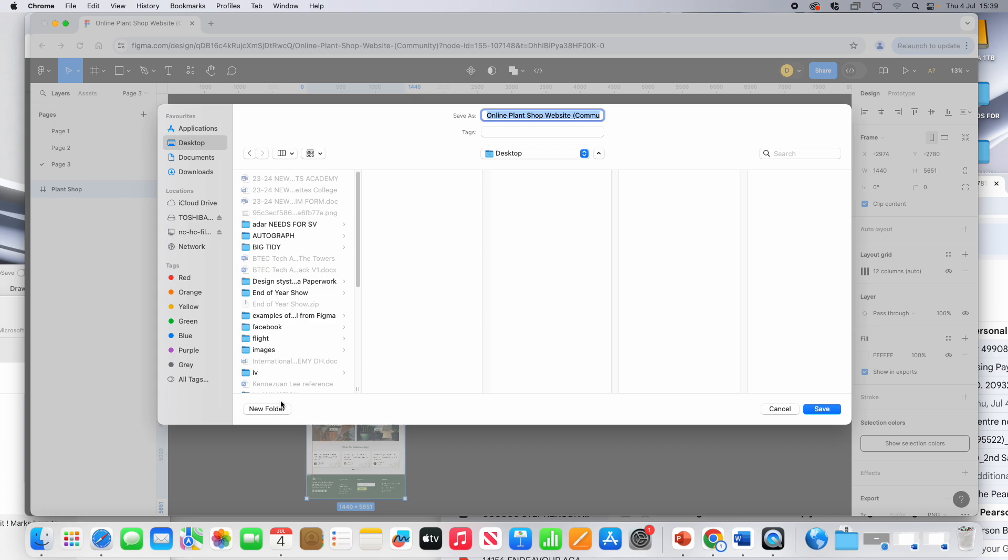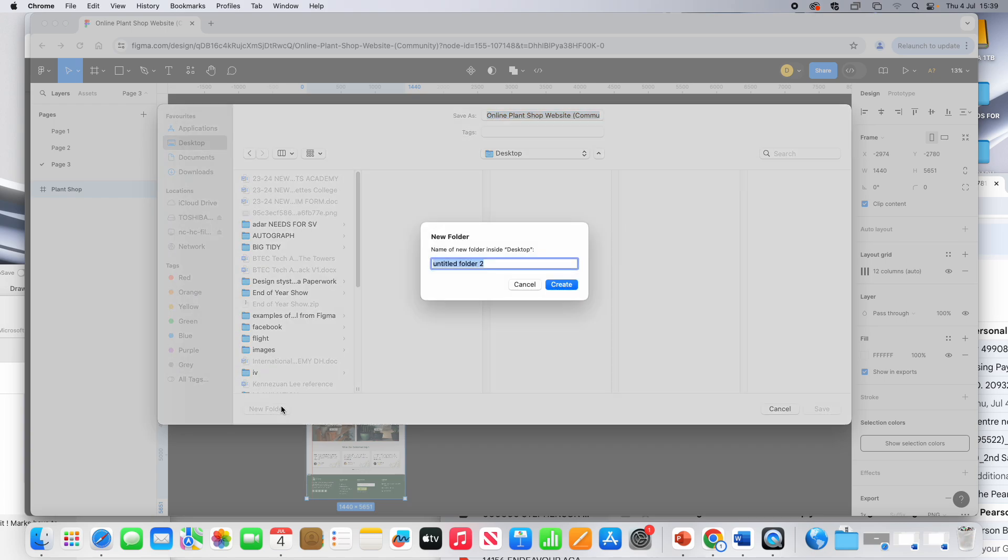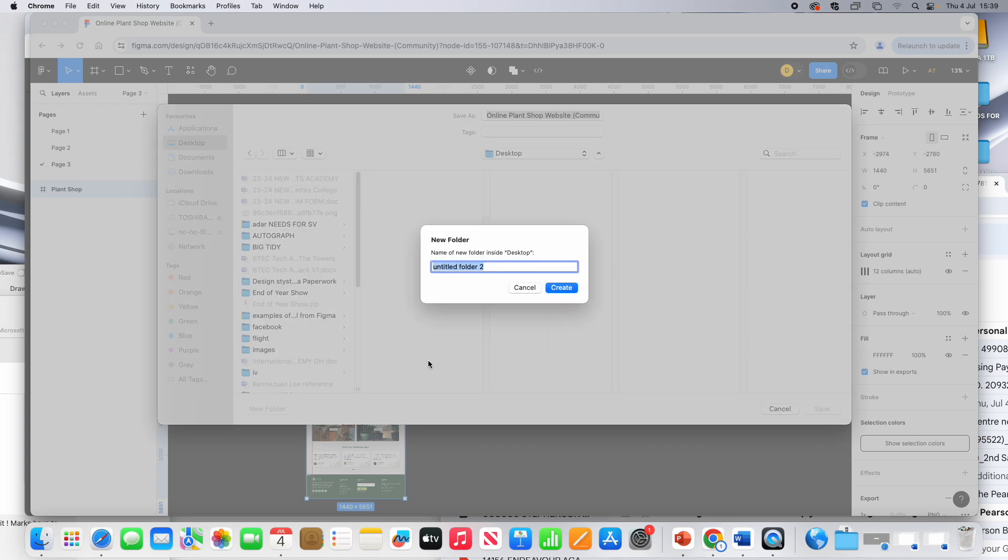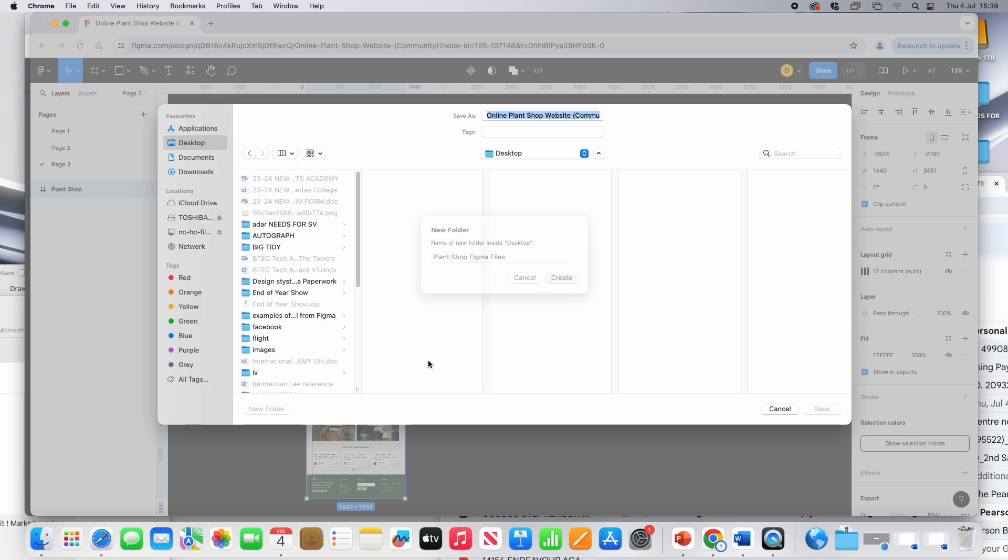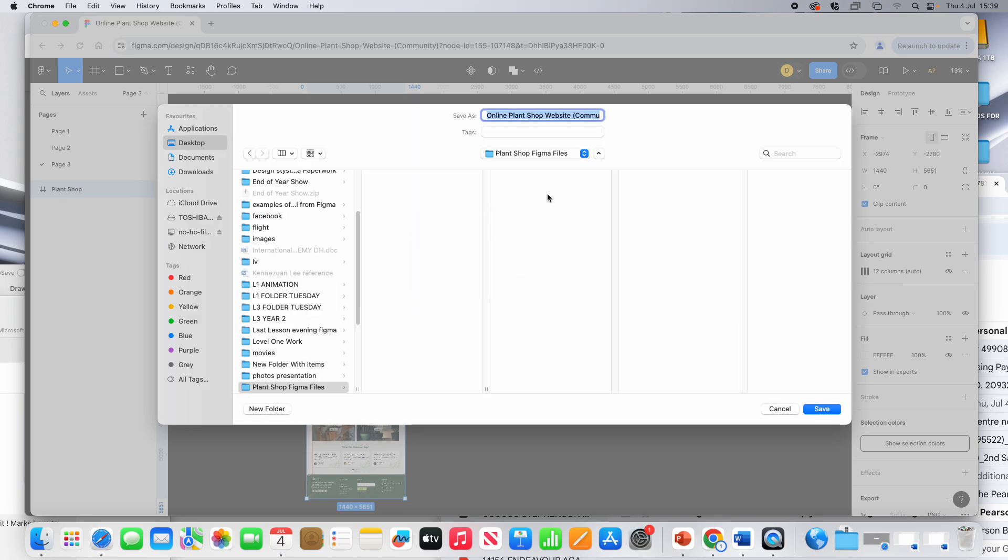So I'm going to create a new folder on my desktop and call it Figma. Actually, I can call it Plant Shop Figma Files. Click Create.